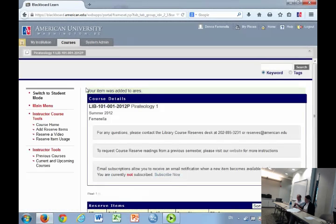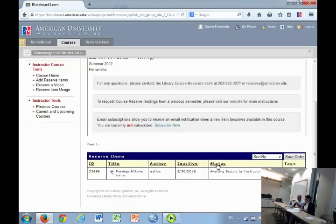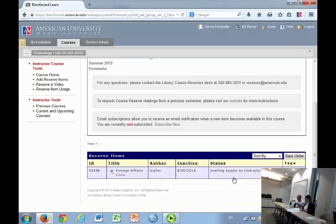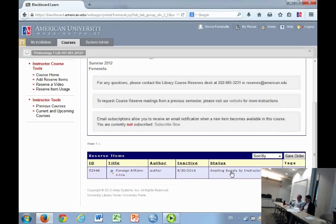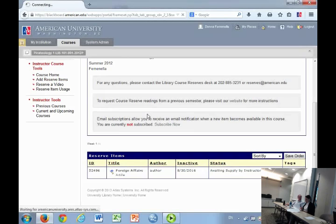At the top, you'll see this isn't the best confirmation, but you'll see this has been added to ARIES. You scroll down and there it is. The status is waiting supply by instructor. Then you keep going through that.